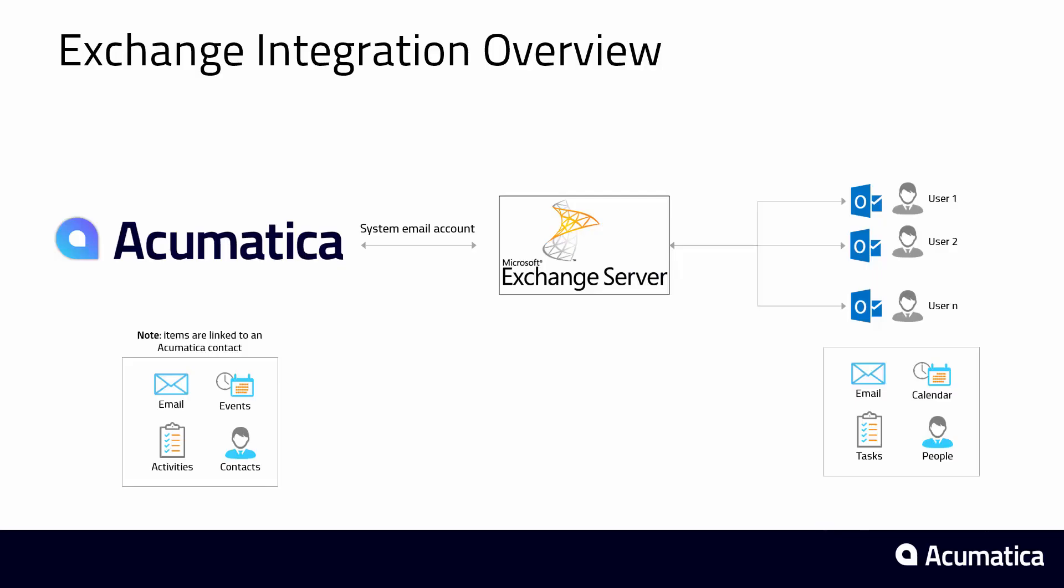In the first part I'll discuss how to deploy Exchange. Acumatica and Exchange work hand-in-hand to synchronize email, events, activities and contacts between your Outlook application and Acumatica.